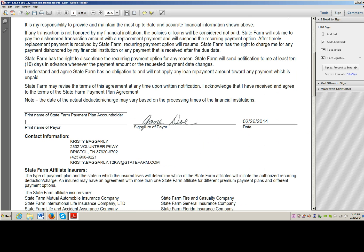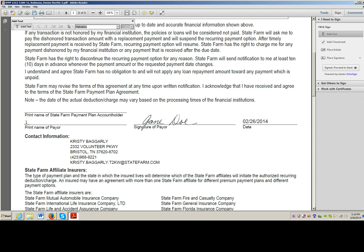Now I need to start typing information. I go over to my window pane on the right, click on Add Text, come over and click, and I can just start typing all my information. Up at the top right-hand corner you can change your highlight, font, or anything else you need to change.